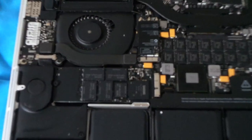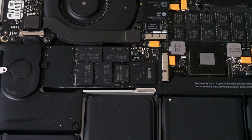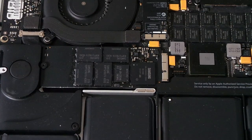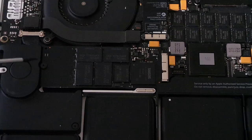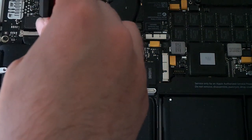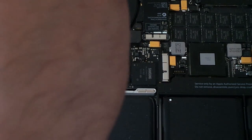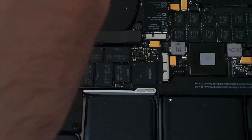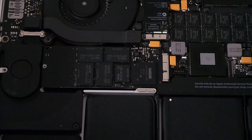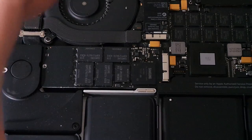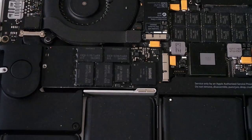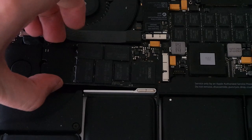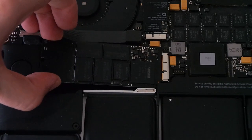So what I'm going to do is take the OWC drive and pretty much put it straight in. I don't need to format it, I don't need to do anything because I've cloned the drive. So here's the actual 256 drive itself. And you see right there, it's a Samsung drive. So I'm going to take the T5 screw out that's holding this one in.